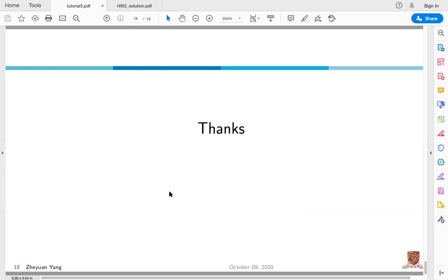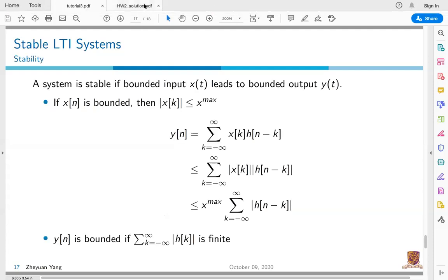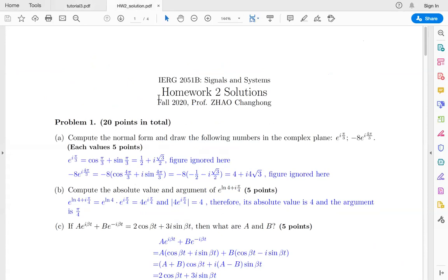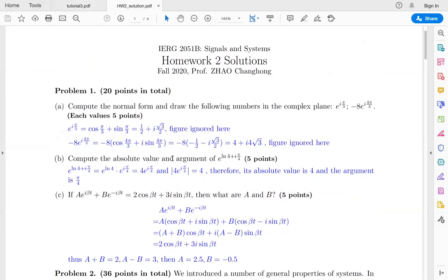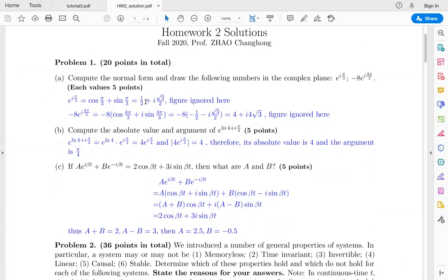That's all for the tutorial. If there are no questions, I will go through the homework 2 solutions quickly. For the first problem about complex numbers, on the first part you need to evaluate the normal form and draw the numbers in the complex plane. You can use Euler's formula: e to the power (iπ/3) equals cosine(π/3) plus j·sine(π/3).